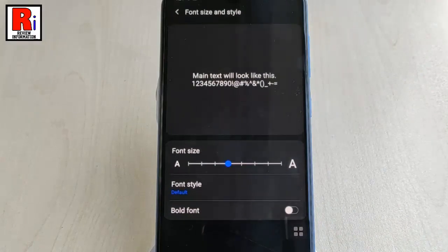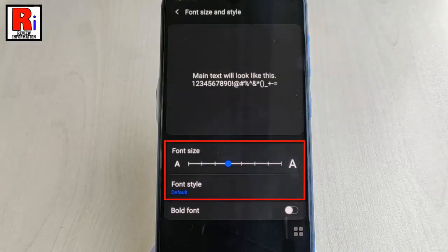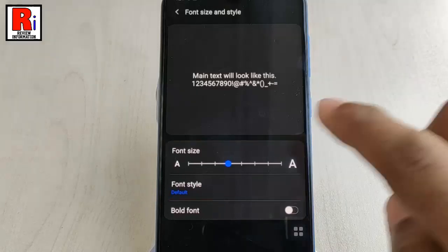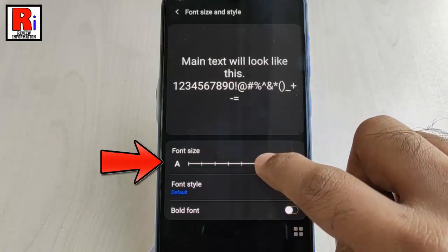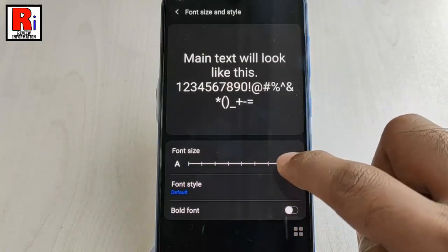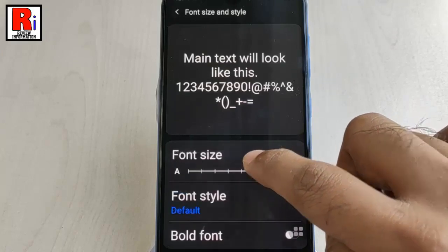To change the size of the system font, head to the Font Size and Style menu. You should see a slider which you can adjust to increase or decrease the system font size.